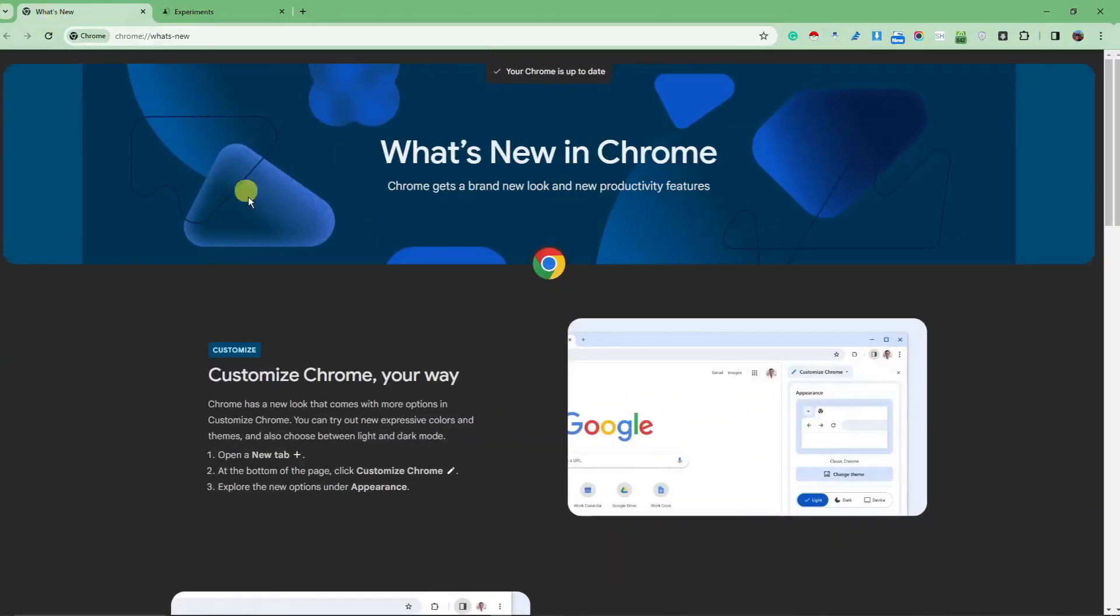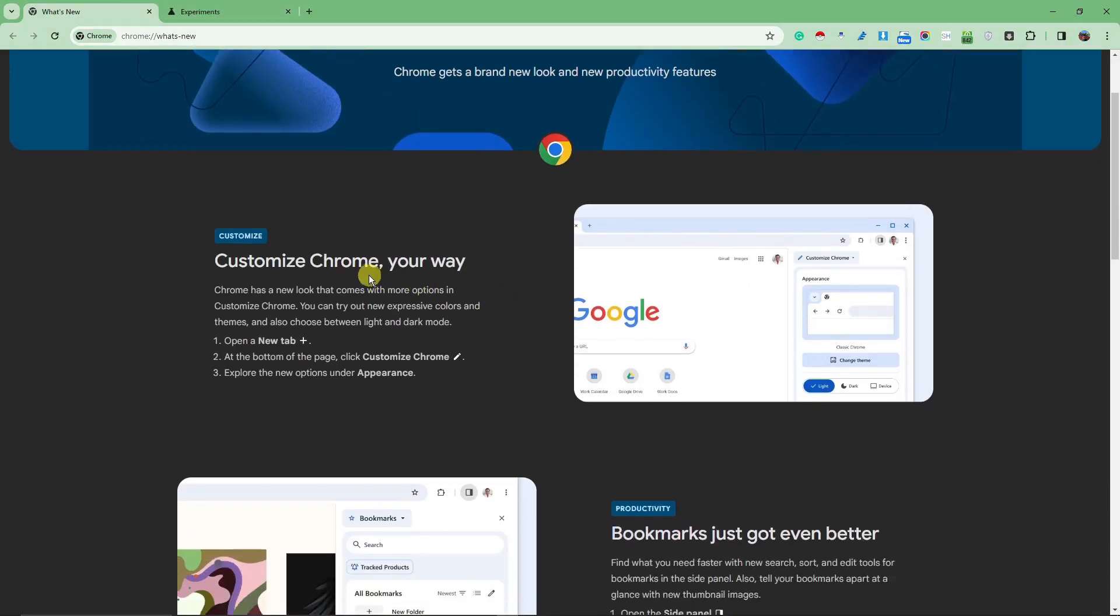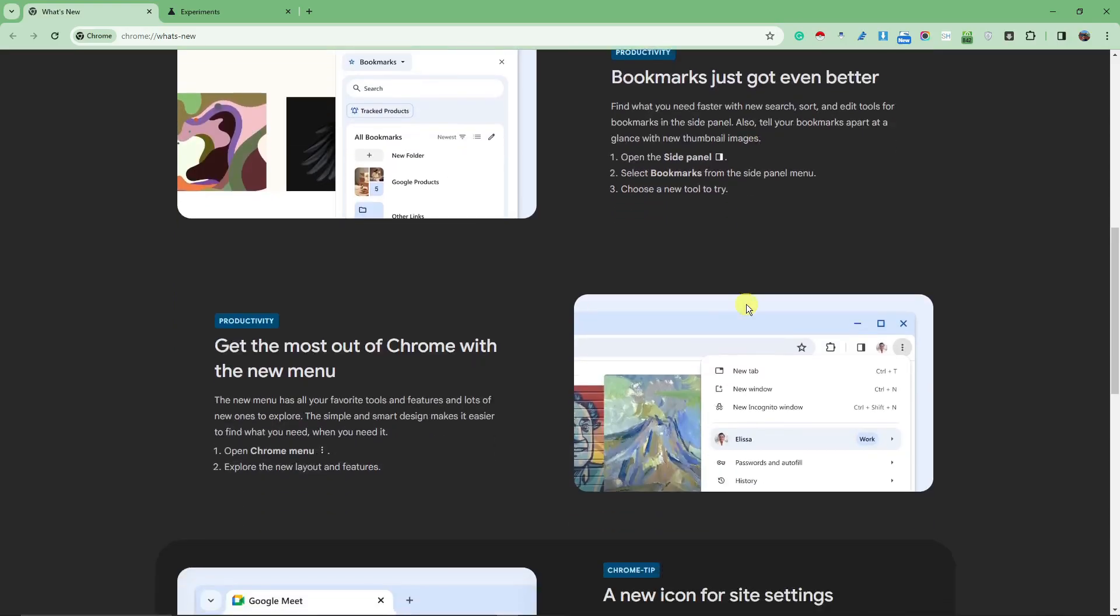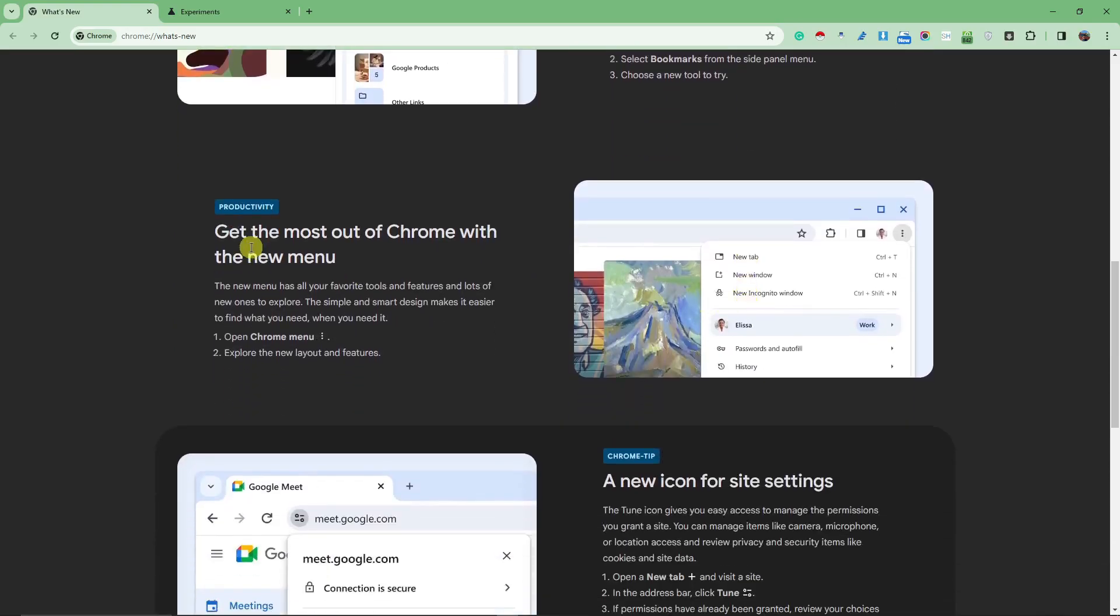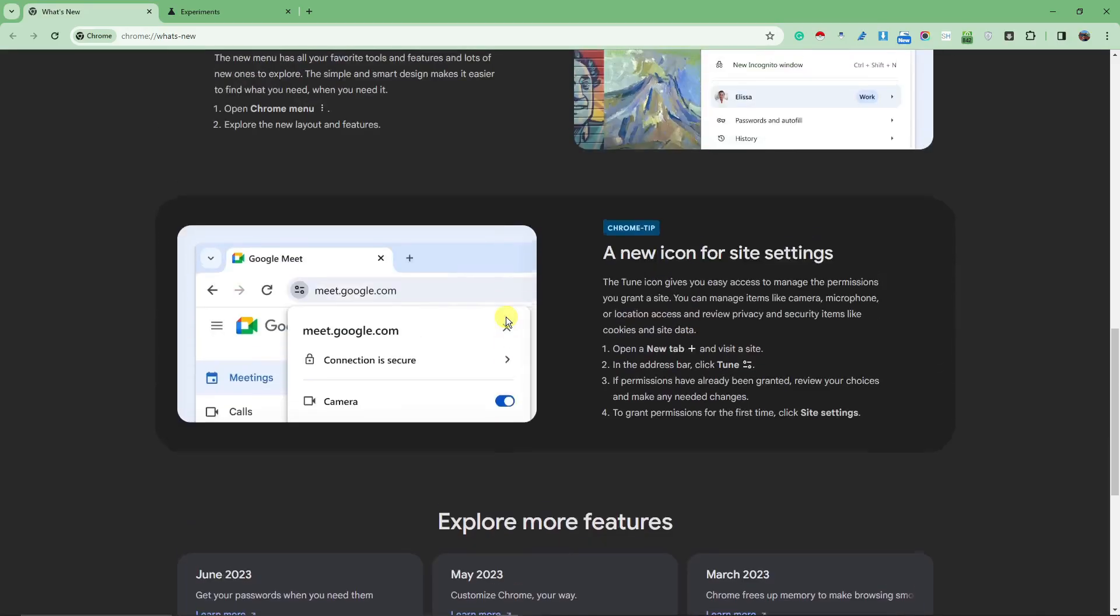After clicking those to enable, you'll see everything is new. So, you have customize Chrome your way. You have bookmarks. It just got even better. And so on and so forth. We're going to tackle them one by one here.